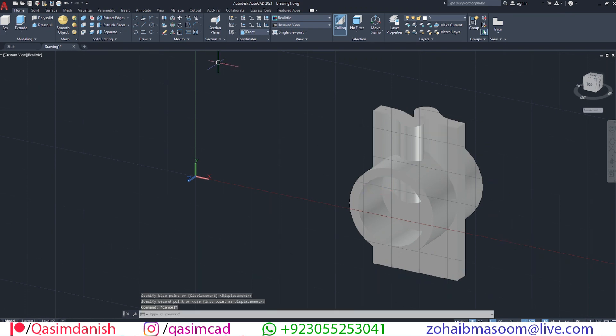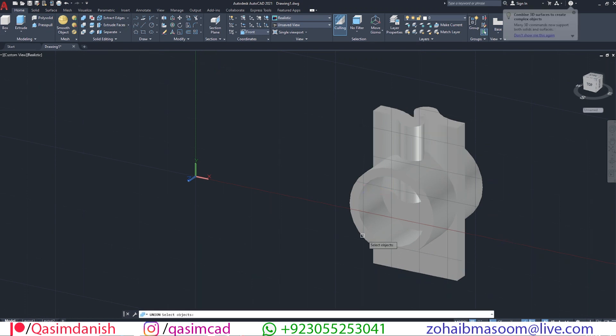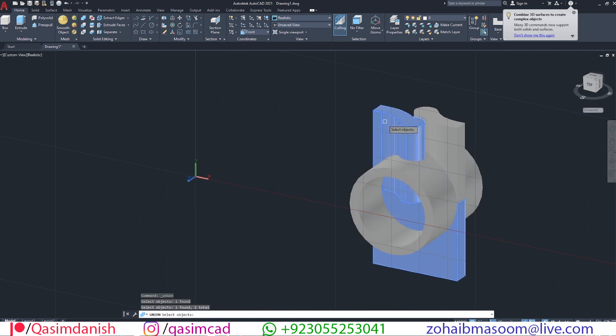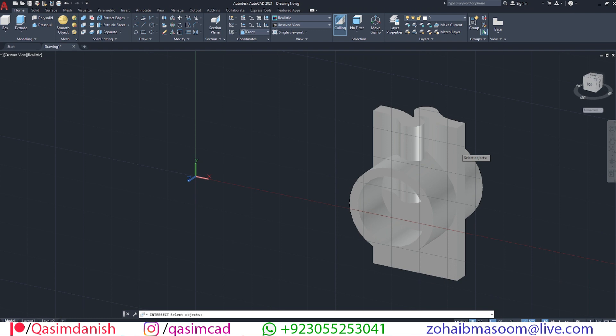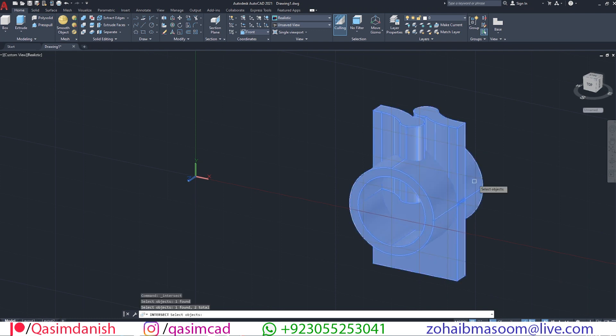Combine all these models except circular model using union command. Select intersect command and select all objects at once.